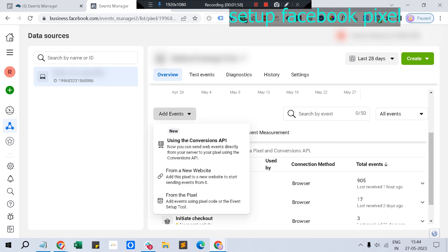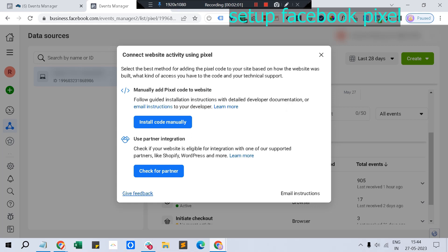Once you click new website, it will show two options: whether you want to manually add the pixel code, or use Facebook's supported partners like Shopify, WordPress, and other popular platforms which offer a ready-made integration option.